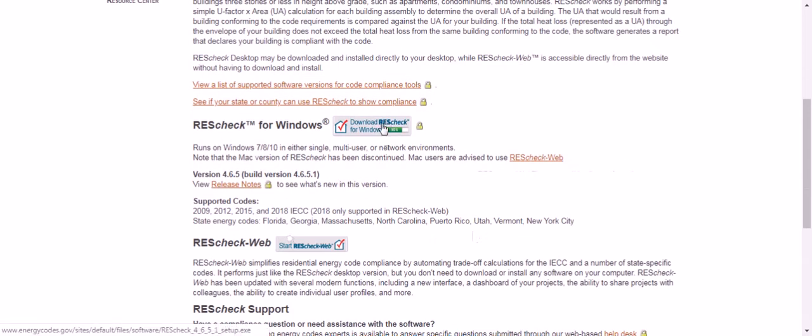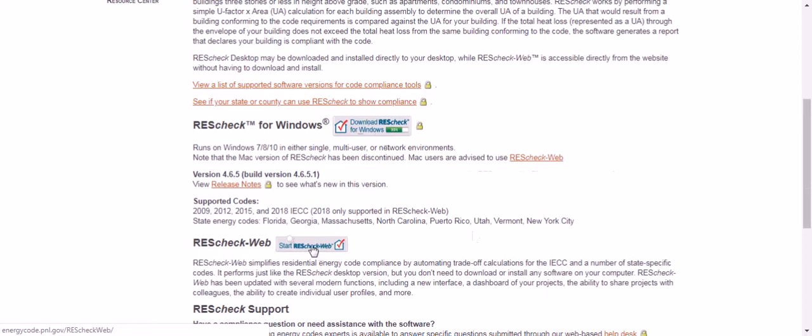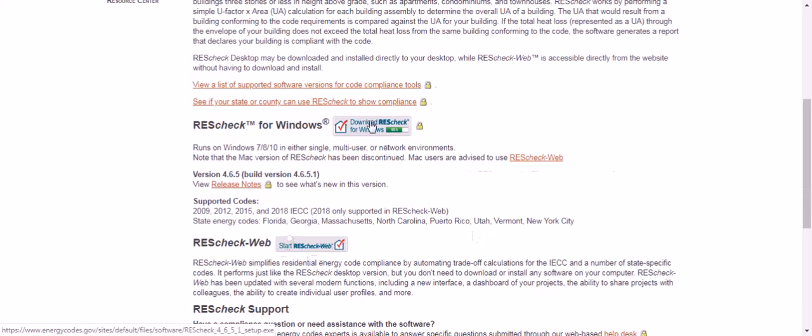That's going to take me to energycodes.gov/rescheck. I'm going to download the ResCheck for Windows right here. Or if you just want to use it on the web over the cloud you can go to start ResCheck Web. The best thing about ResCheck Web is that it's constantly updated so you don't have to download new versions. It's a great seamless application. But today I wanted to show you how to update your ResCheck software for Windows.